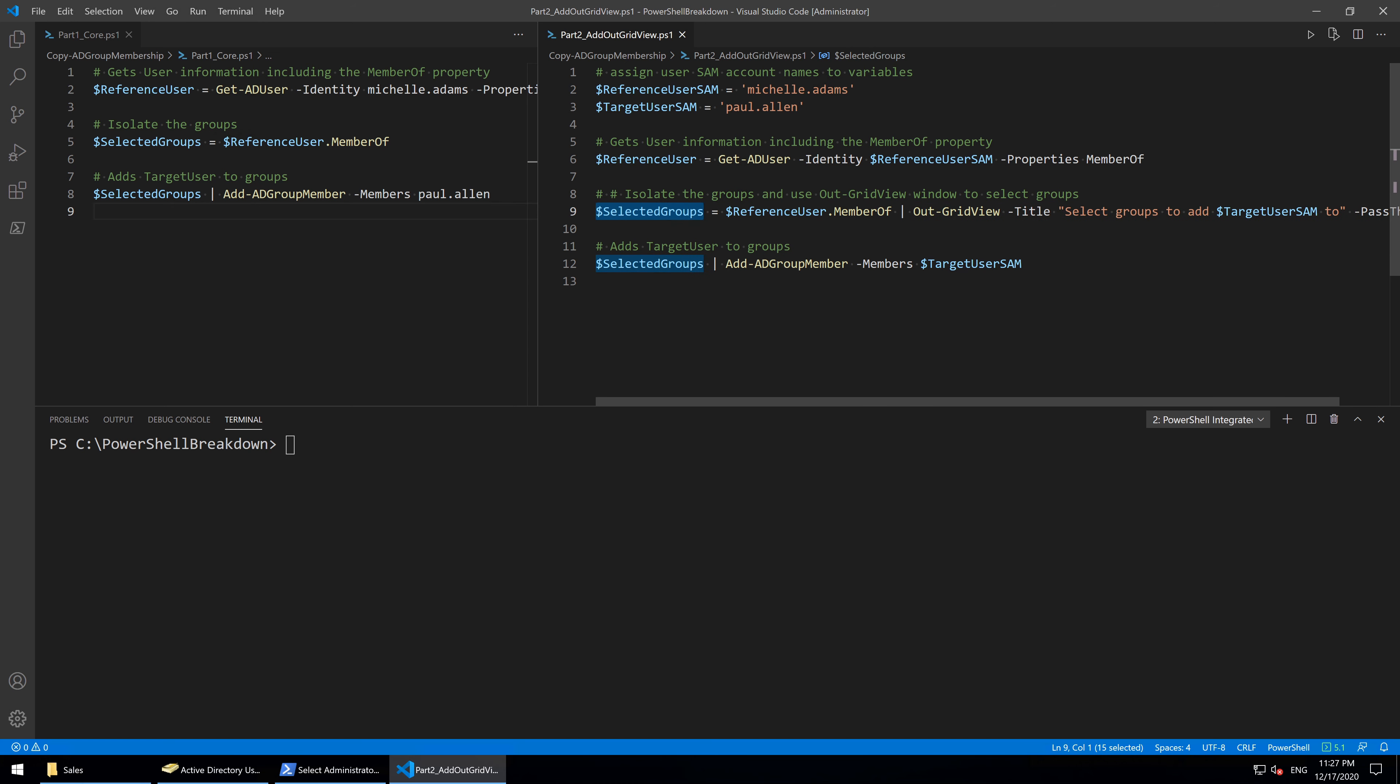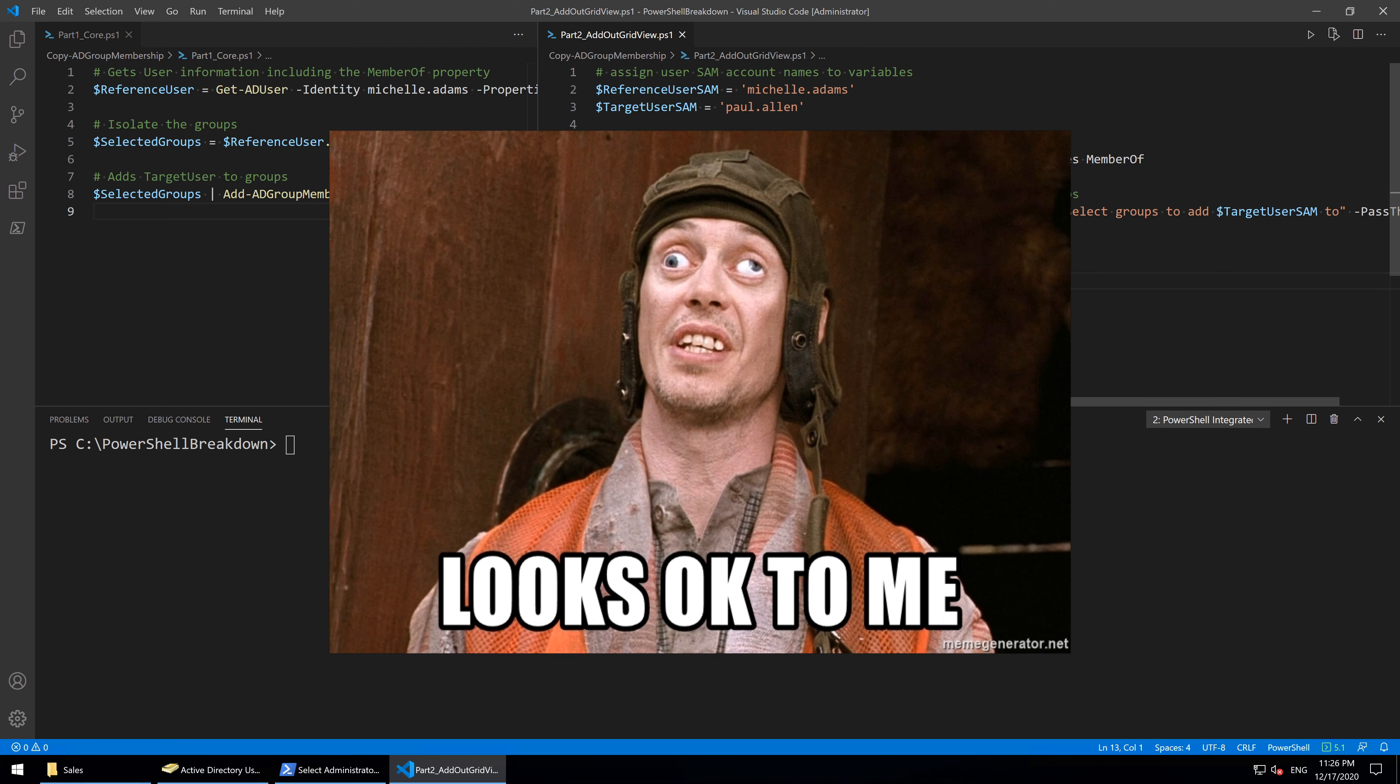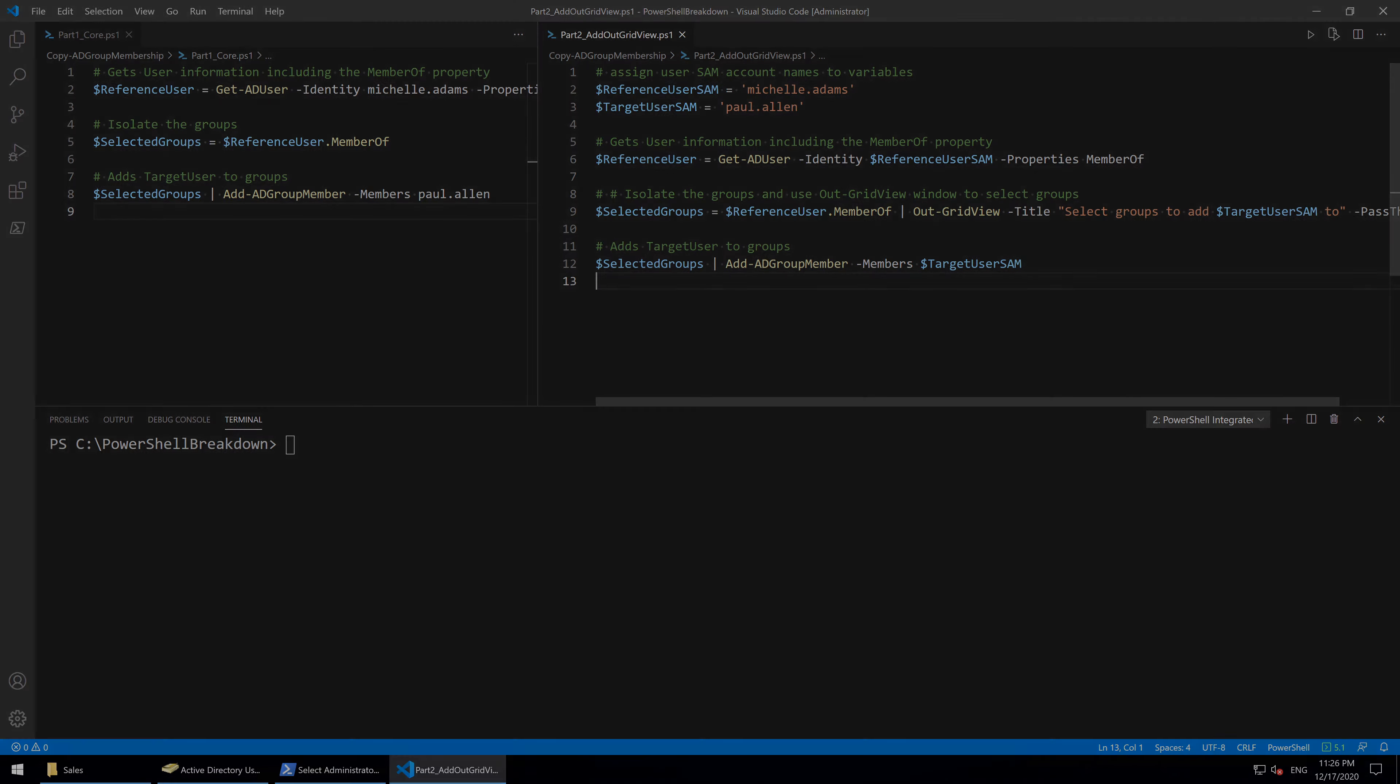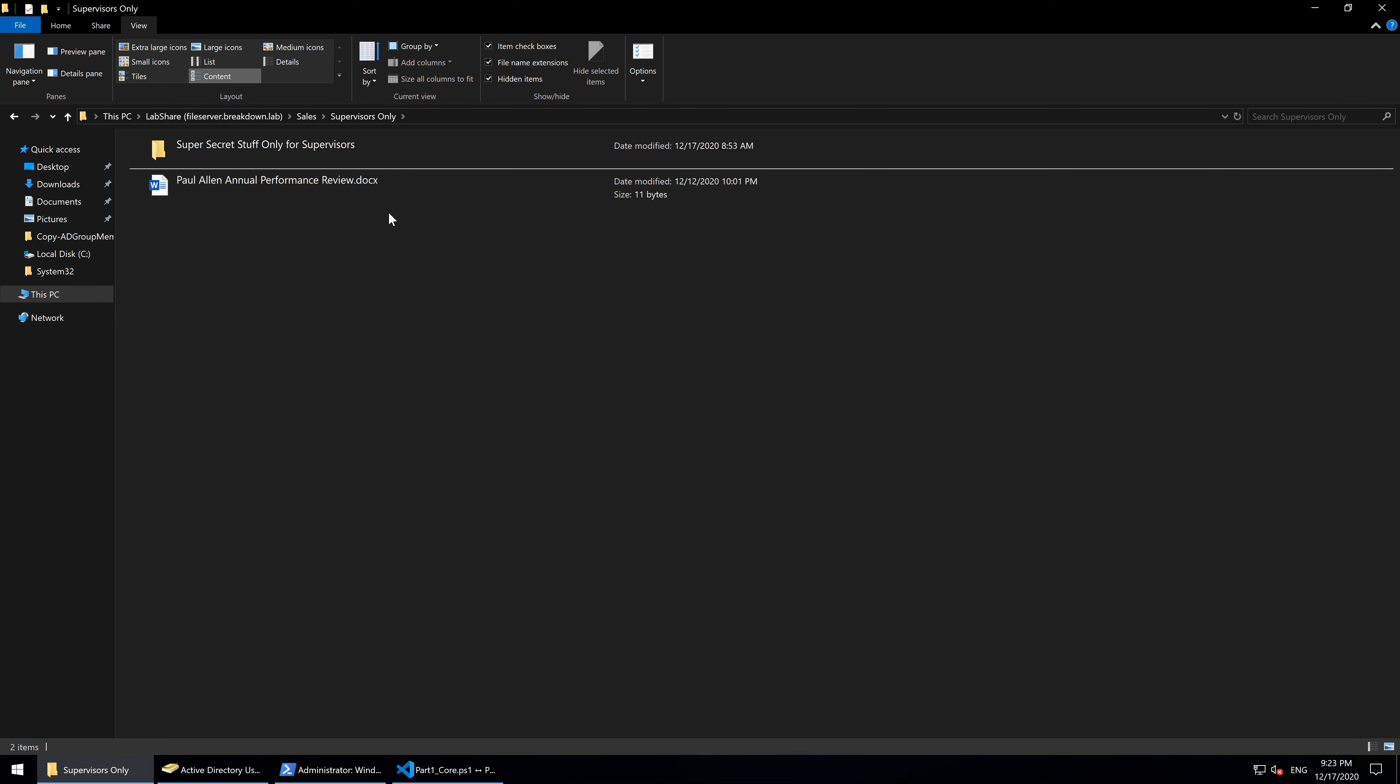So this feature is added to the script because there are scenarios in which an administrator blindly copying group membership would be a huge problem. Let's say that user Michelle Adams is now a supervisor of the sales team at the breakdown lab and has access to a restricted network folder via the sales supervisors group.